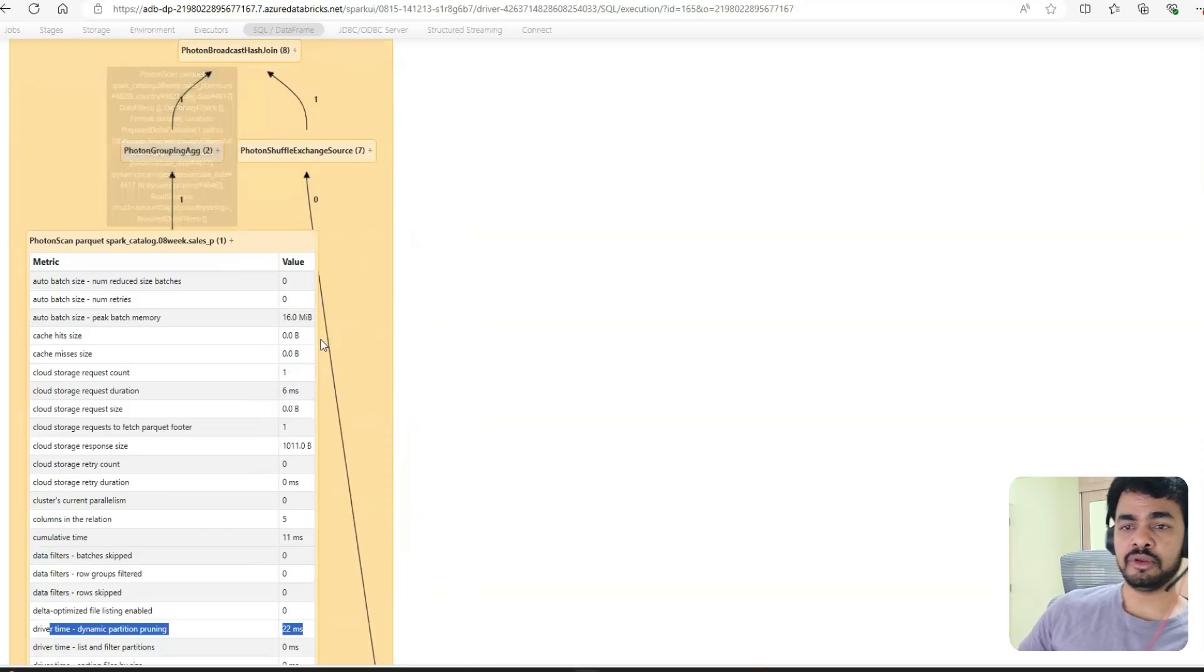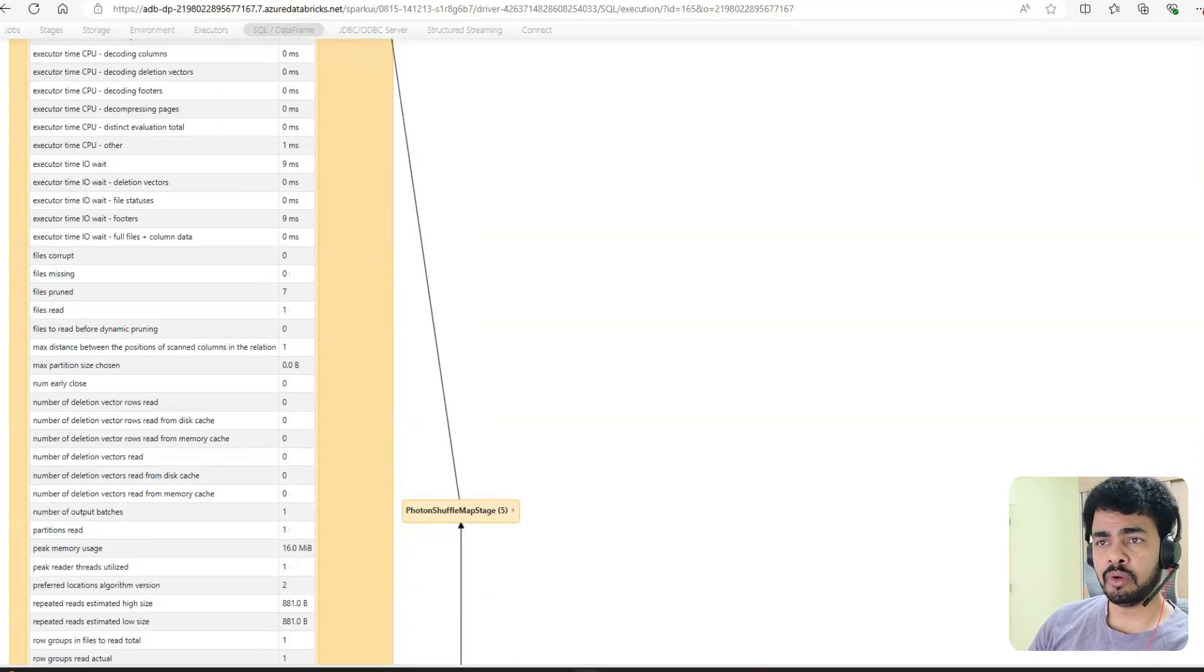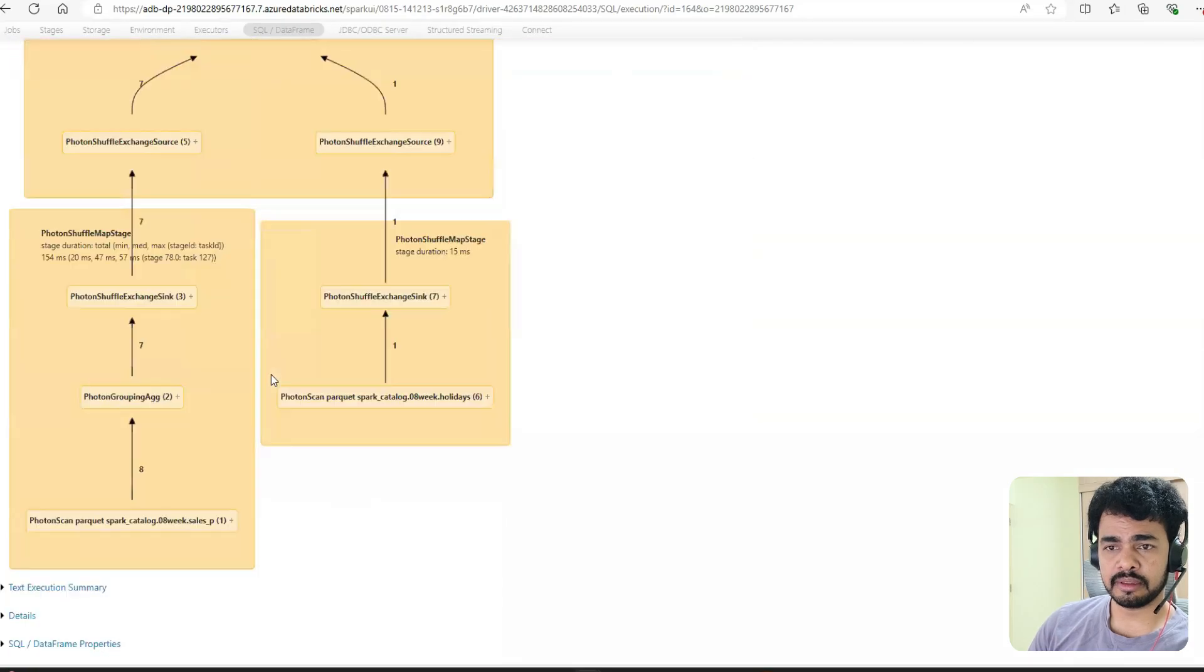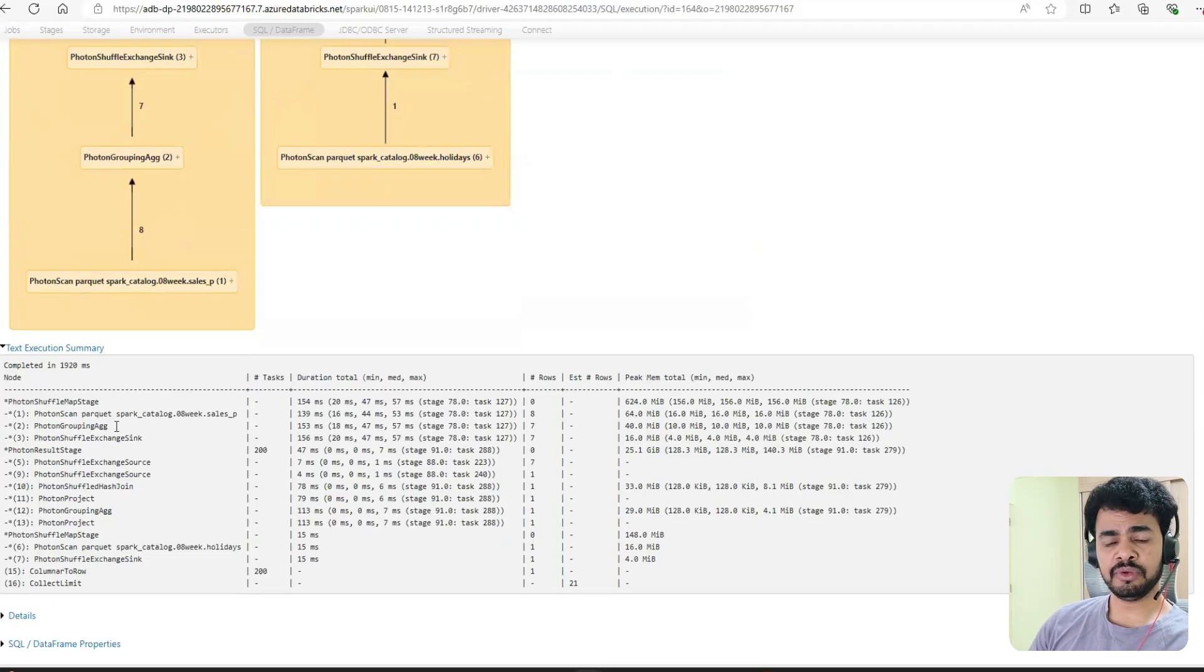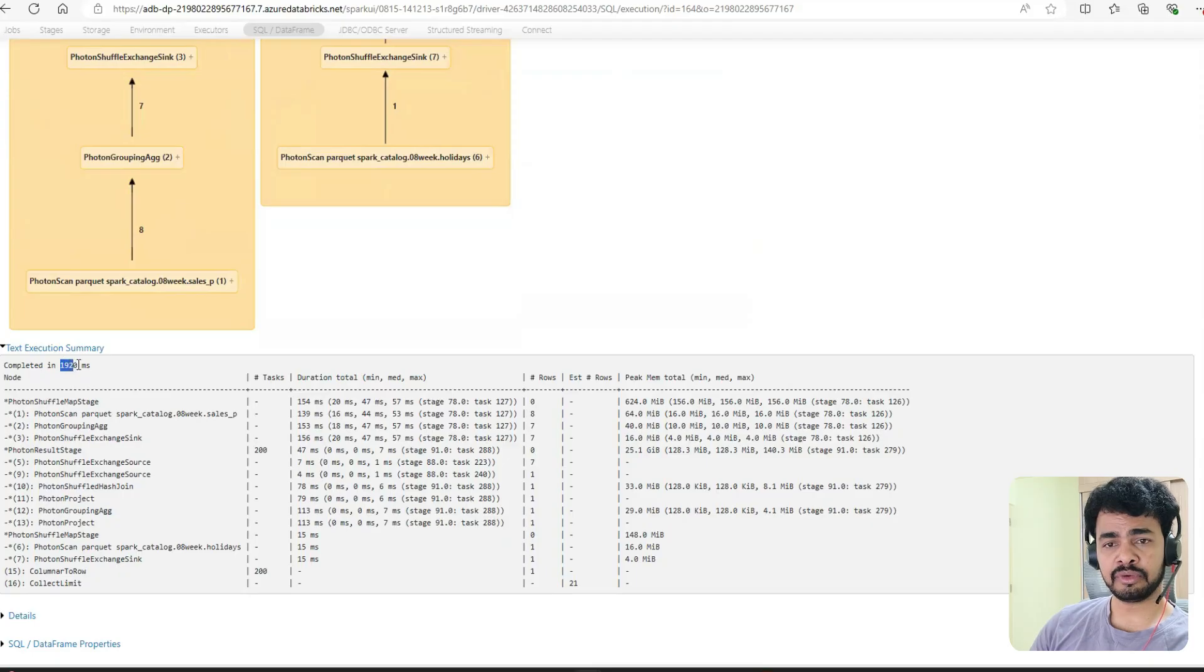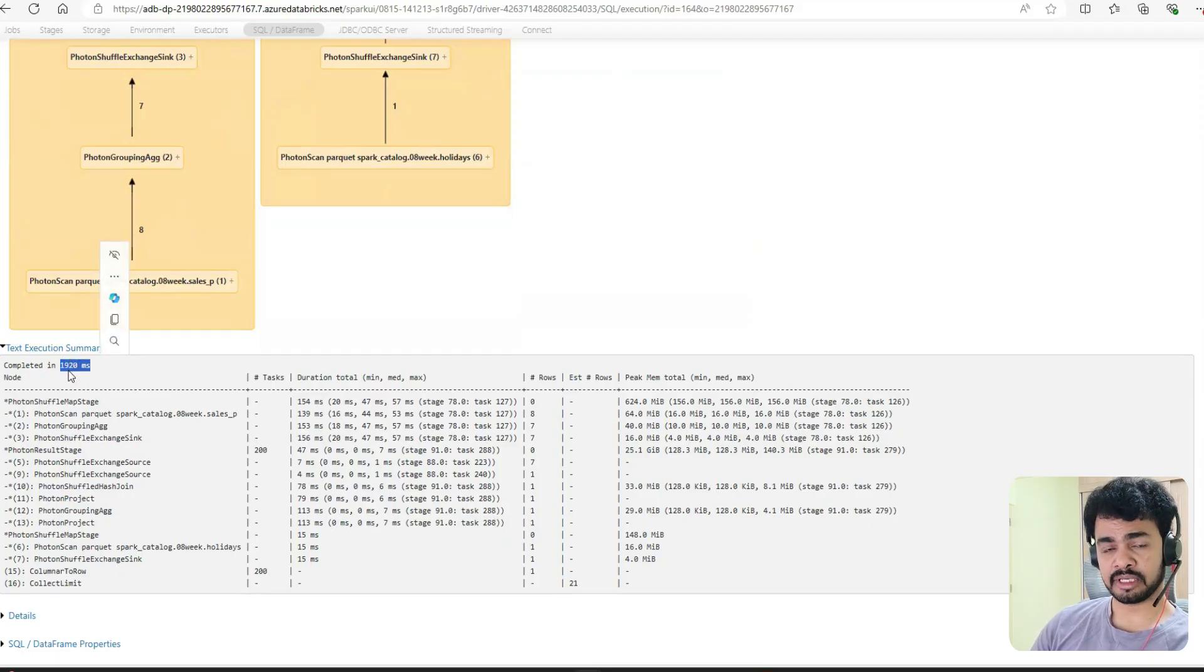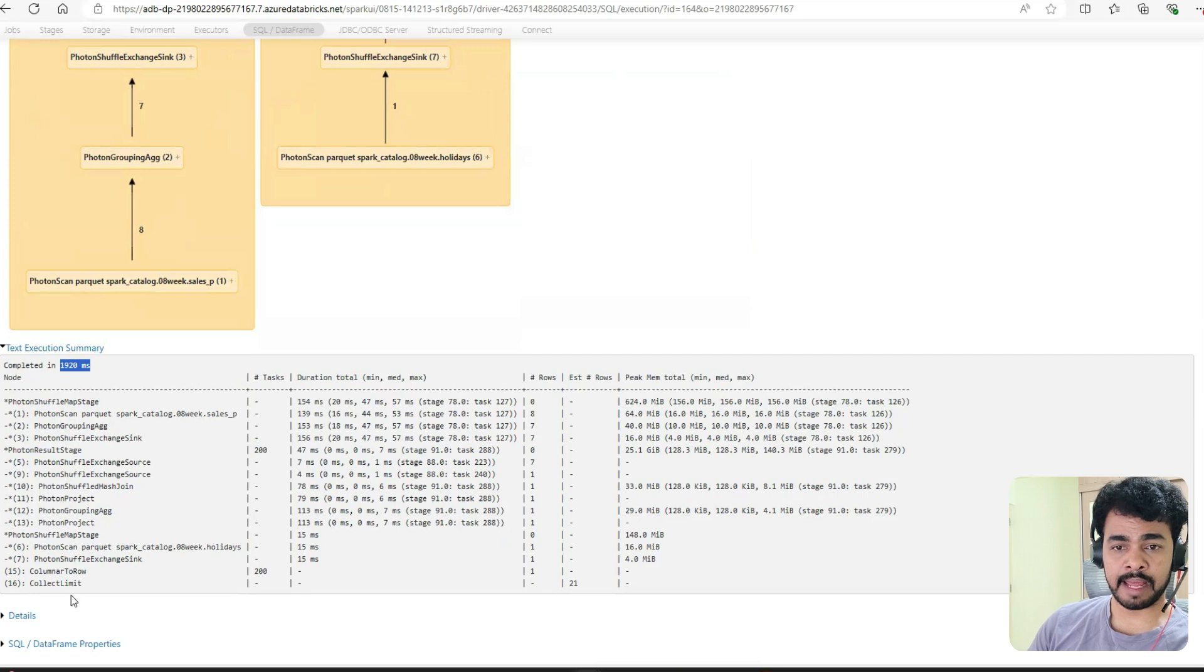If you go to further details, let me minimize it. Go to execution. If you notice how much time it took in the absence of AQE: 19-20 milliseconds - that means it might be 1.9 seconds if my understanding is correct. This is the plan.